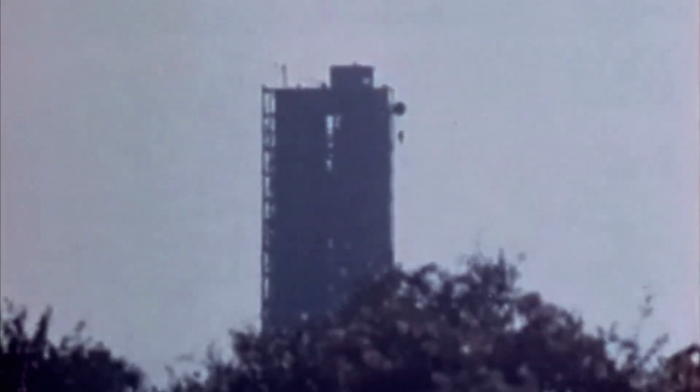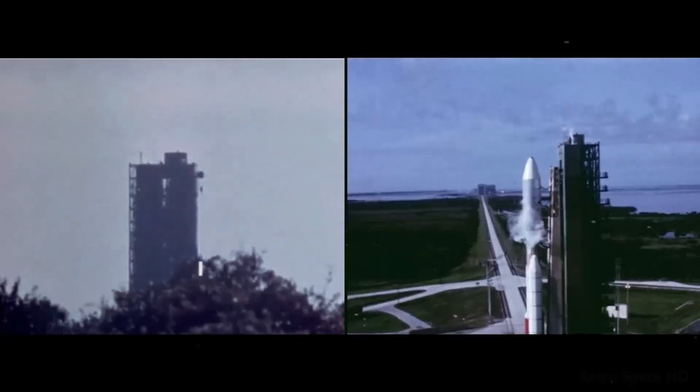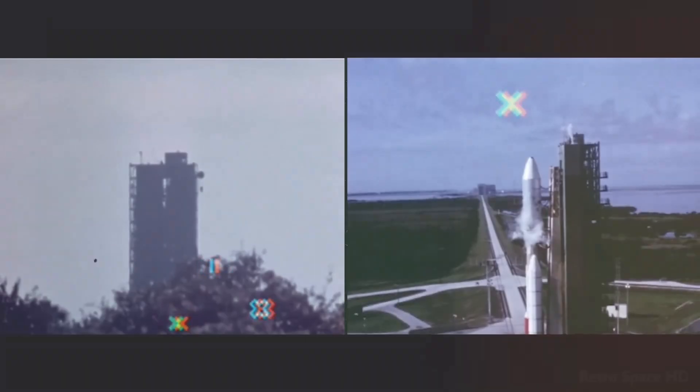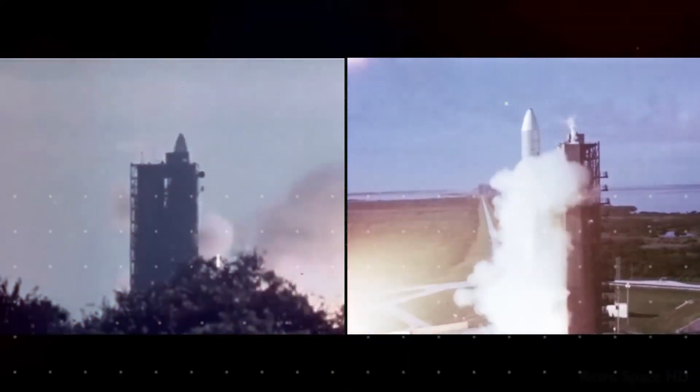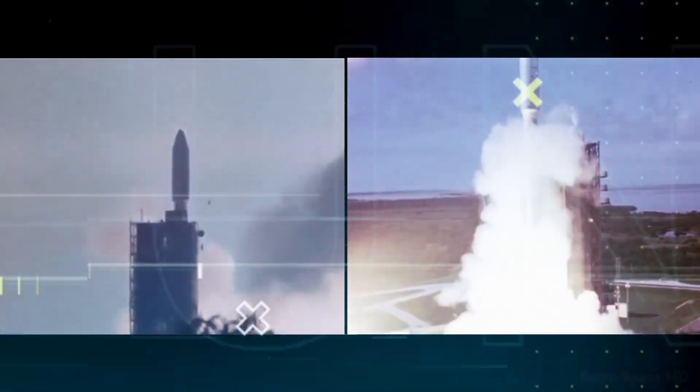3, 2, 1. We have ignition, we have a liftoff.